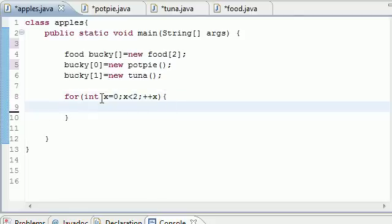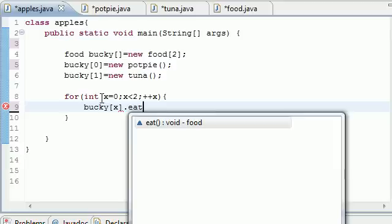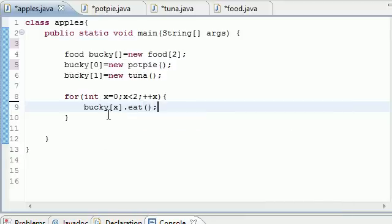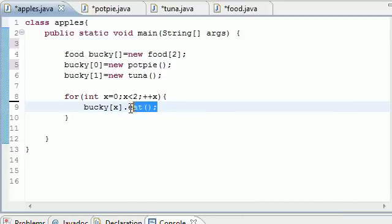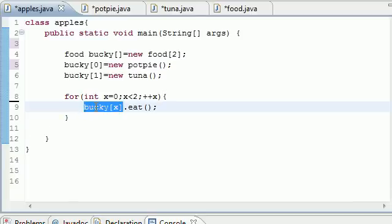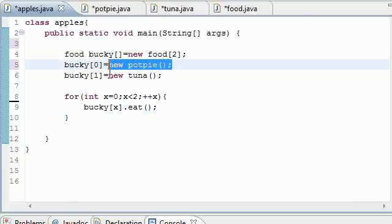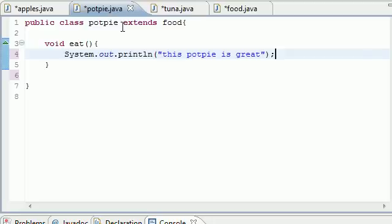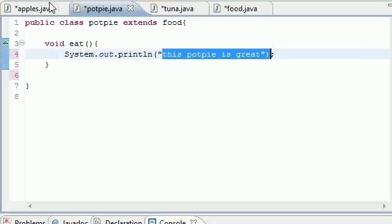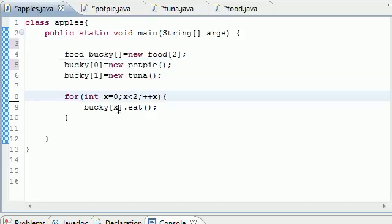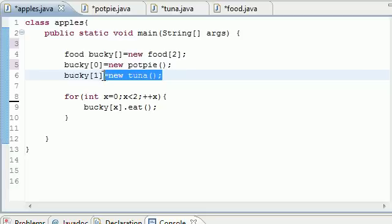And now what we can do is say something like this: bucky[x].eat. And what this is going to do is loop through each one of these objects and call the eat method. So it's going to loop through the first object which was assigned bucky[0] Pot Pie and it's going to call Pot Pie.eat which is, say this pot pie is great. The next thing it's going to do is loop through the Tuna object which is Tuna.eat and then it says this tuna is good.